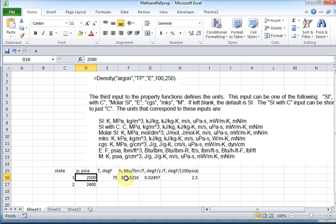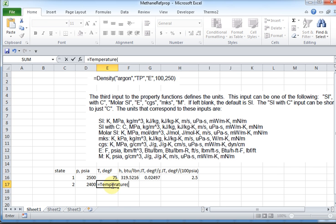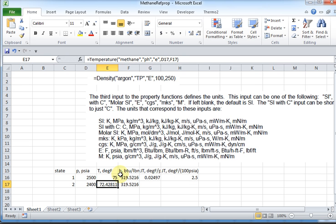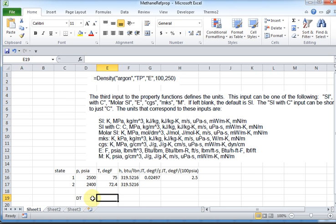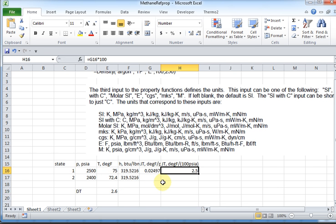Now let's get the temperature assuming we know the enthalpy at state two and the pressure. Let's evaluate temperature for methane as a function of pressure and enthalpy in English units. What we see is that the temperature dropped, and the temperature difference — this minus this — is about 2.6, 2.5 degrees. I would say that's in pretty good agreement.